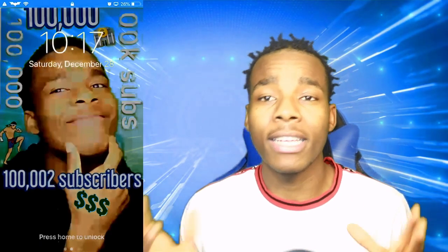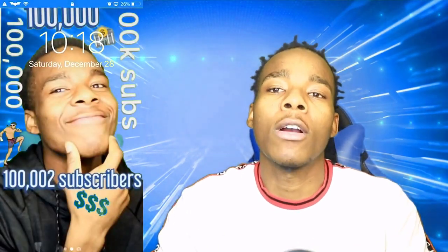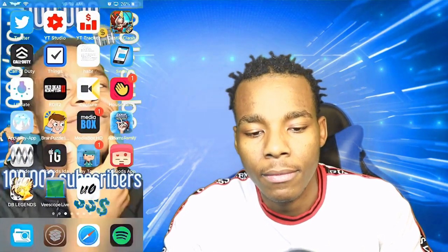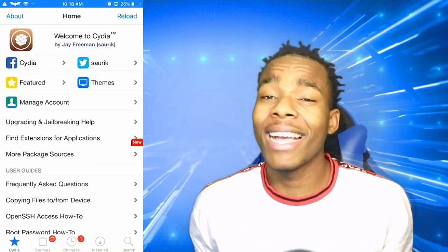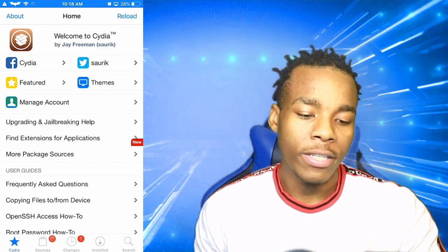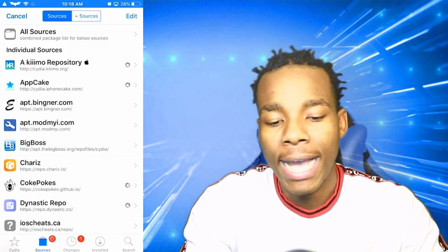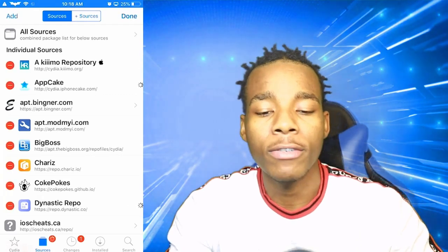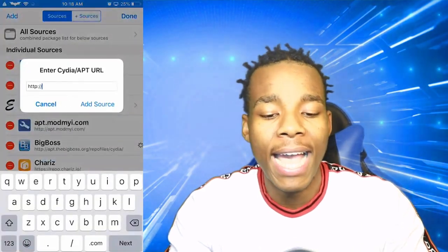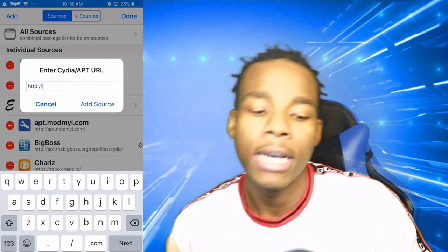Anyways guys, let's get straight into the video. What you need to do is go on Cydia. So let's go on Cydia real quick. Once you're on Cydia, go under Sources. Once you're on Sources, tap on Edit, and once you've done that, tap on Add. It's going to bring you to enter a Cydia repository URL.